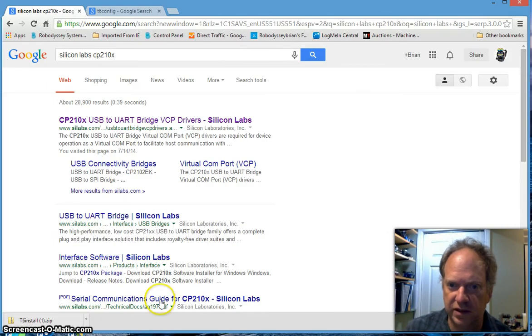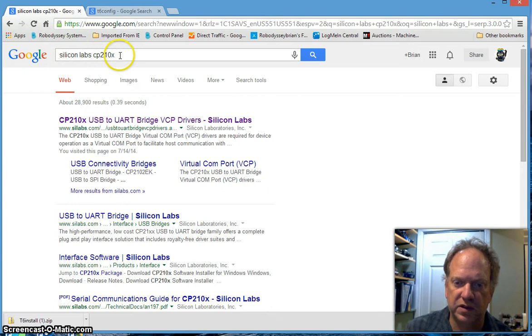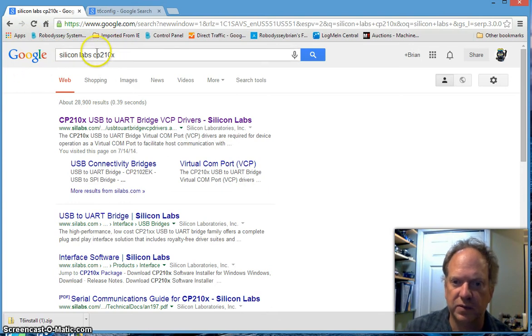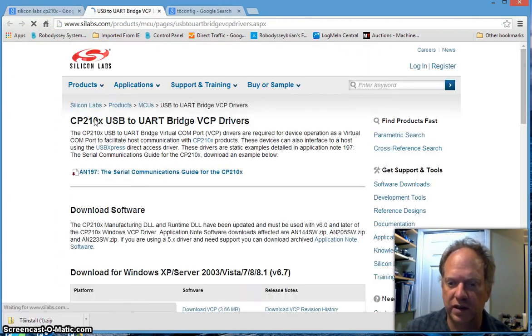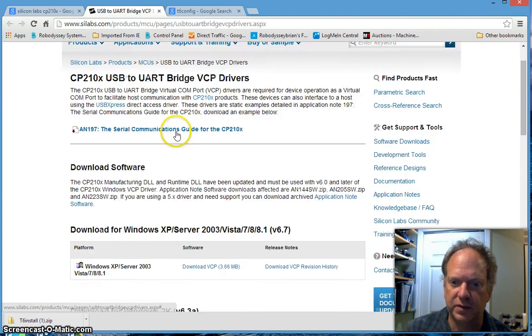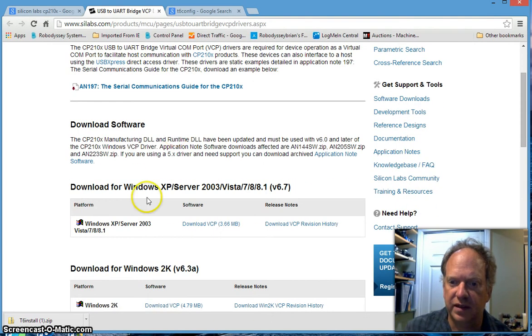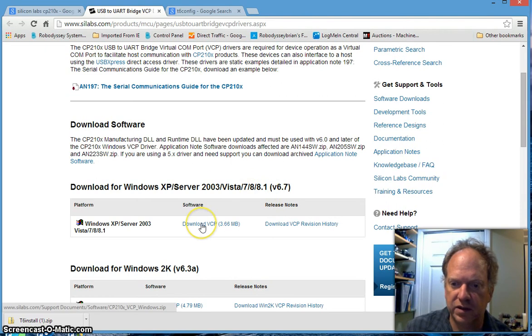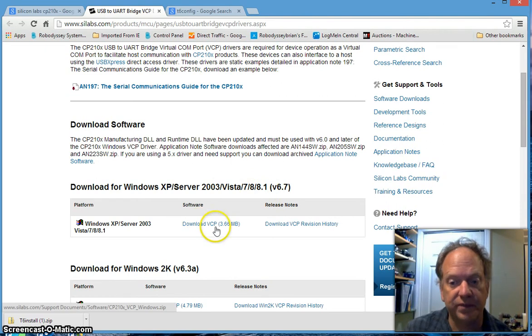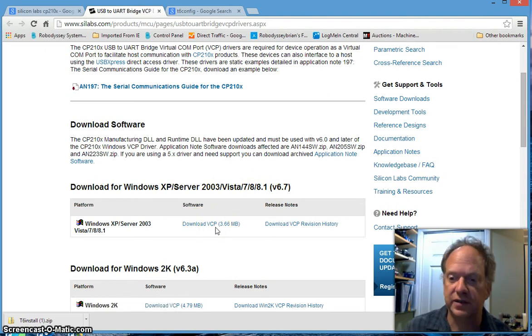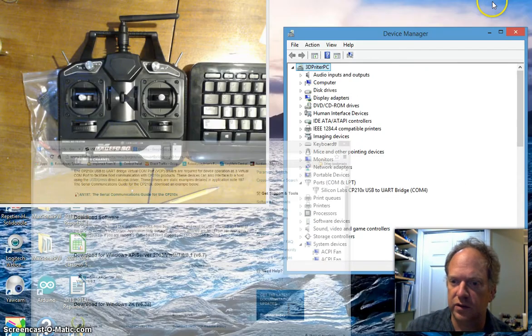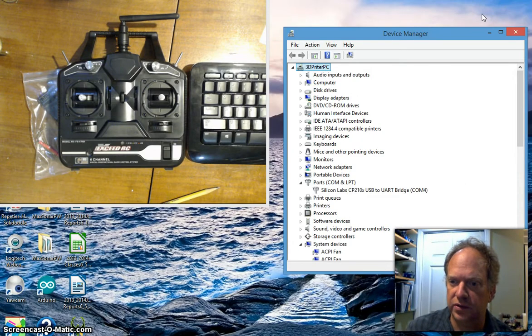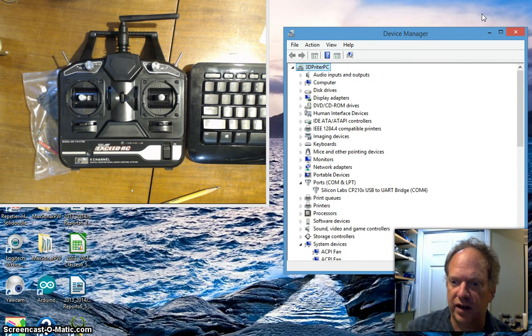I like to find the latest and greatest, so I put in the Silicon Lab CP210 description in Google, and it took me right to the Silicon Labs website. Since I'm running Windows 8 or 8.1, I clicked on the software download, downloaded it and installed it.